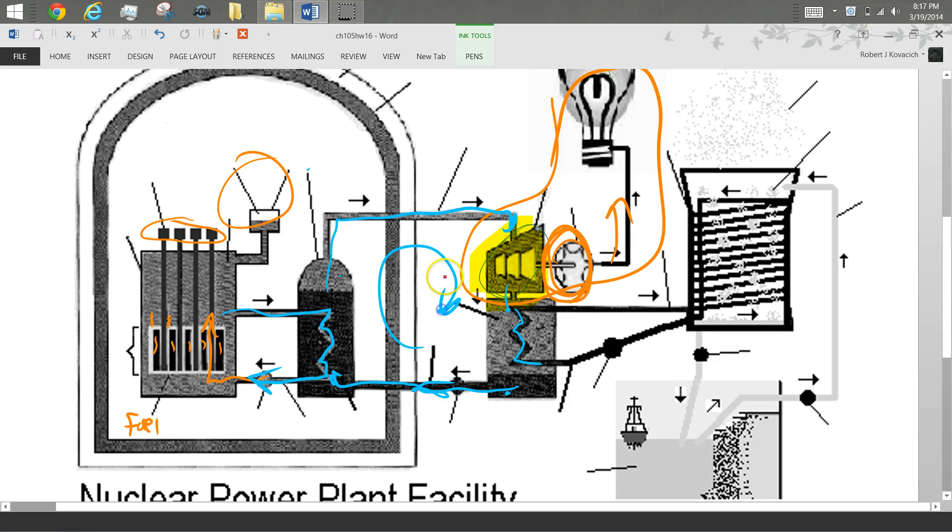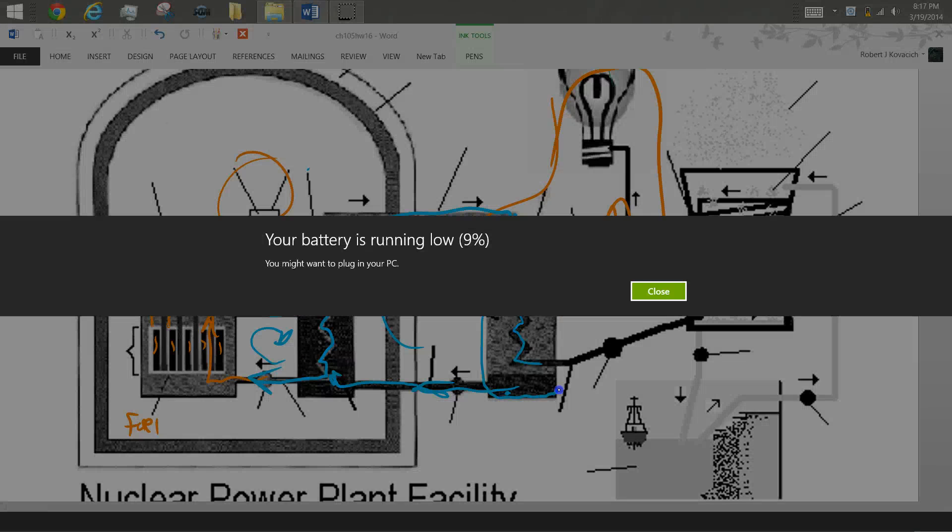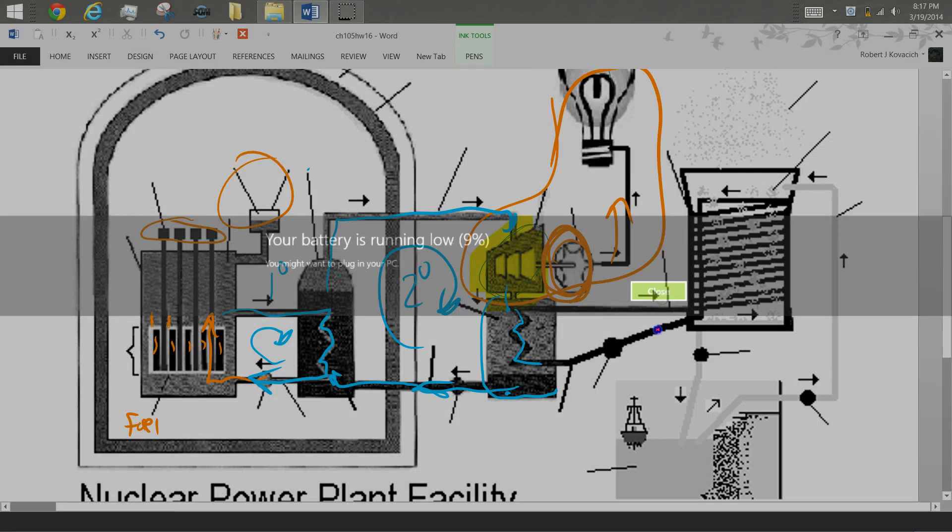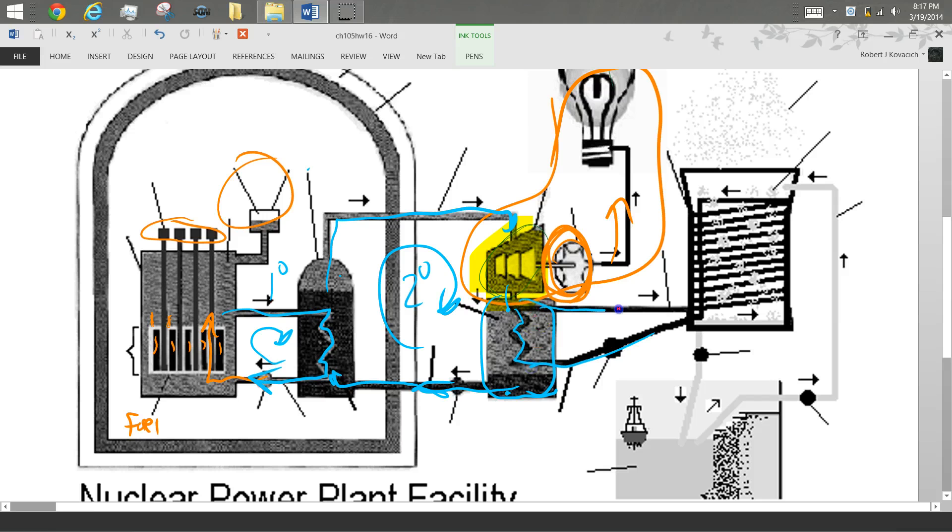So this is my secondary loop. This, remember, is my primary loop. So primary, secondary. And then this loop, since this thing here condenses the steam back to water, what I have here is a condenser. And so that makes this loop the condensing loop.